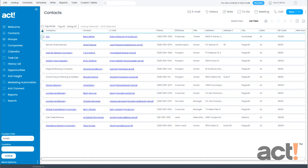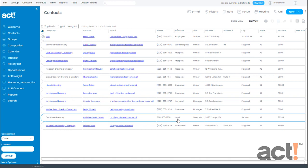Let's say that we frequently view all of our contacts who are labeled as a lead in our database. We can certainly perform a lookup each time we need to find and connect with these contacts, or we could create a group of contacts called leads. So here's how to create this group.